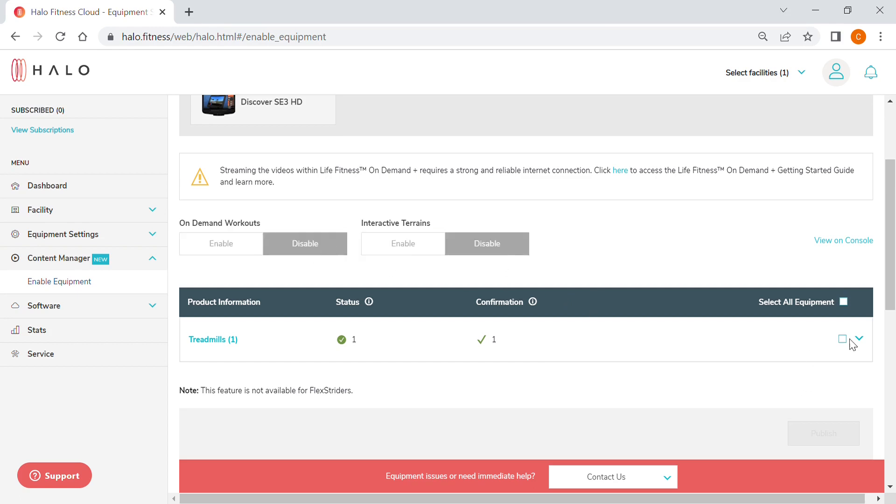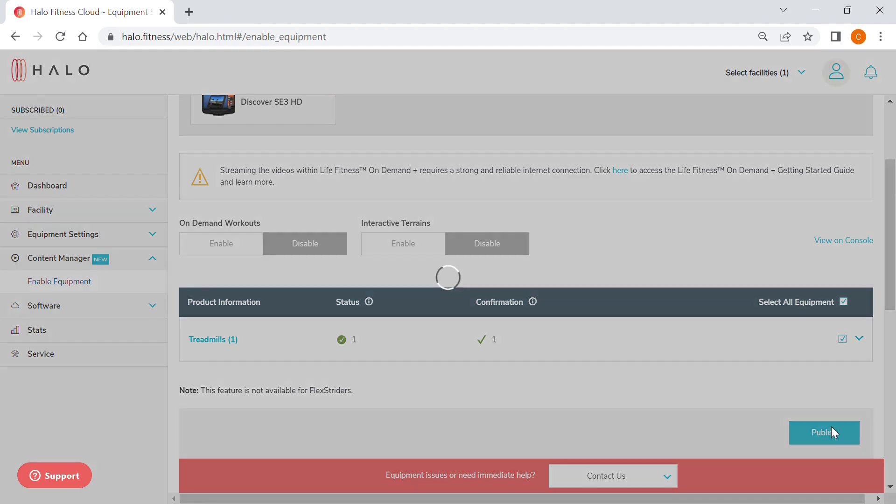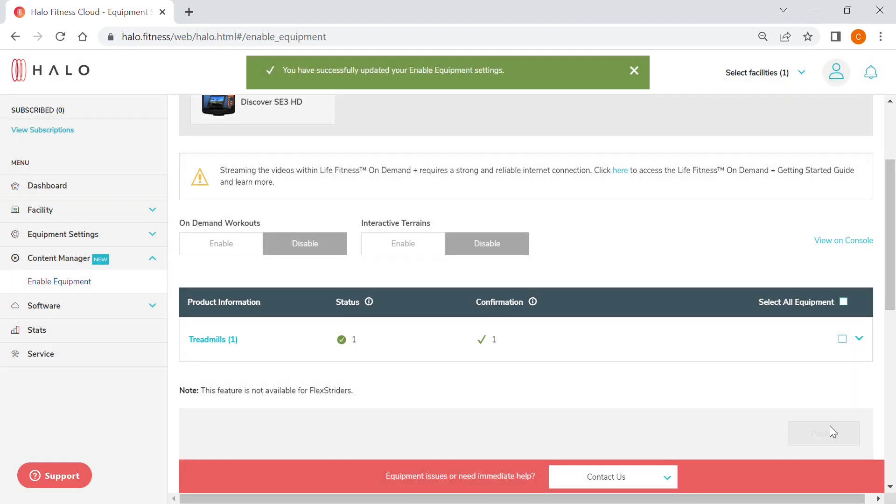Keep in mind that the SC3HD console software needs to be up-to-date in order to enable the Life Fitness On Demand Plus features.